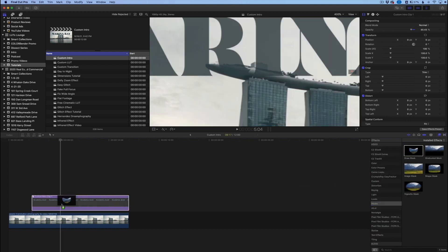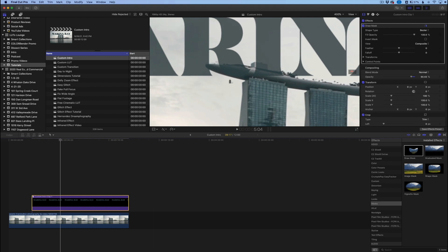Now go to the effects panel, find the Mask section, and click on Draw Mask, then drag it over. If you're familiar with the pen tool in Photoshop or Illustrator this is very simple. We're going to click and start down here, just following the form of the structure. You can even bend the pen tool to curve it, but I'm just going to create small straight lines to keep it easy.